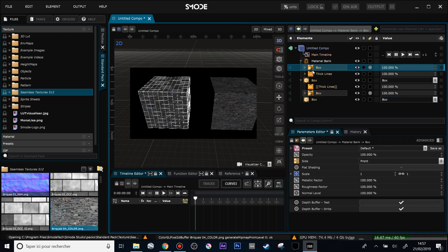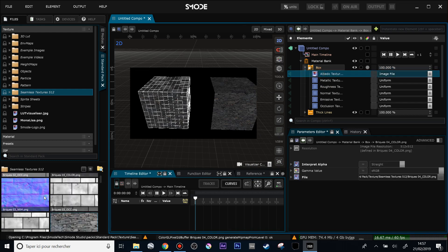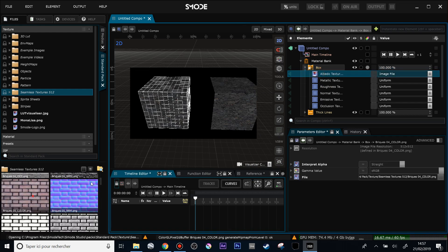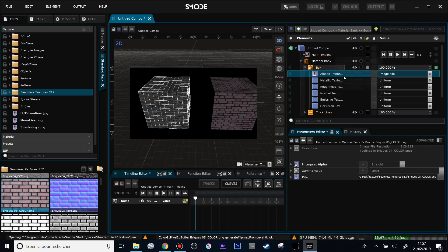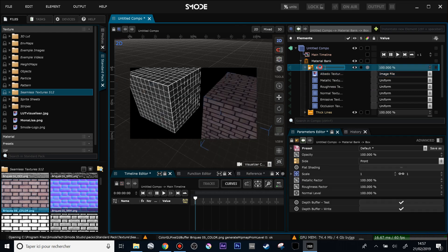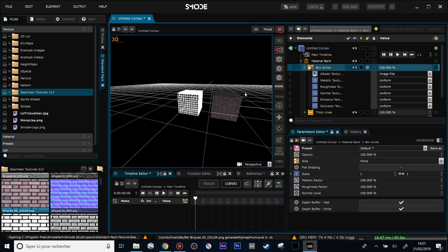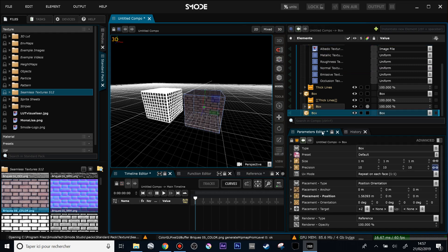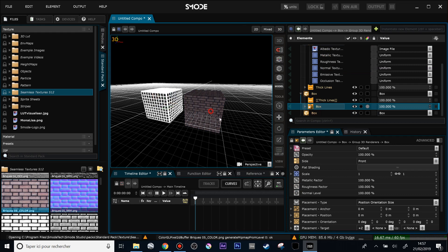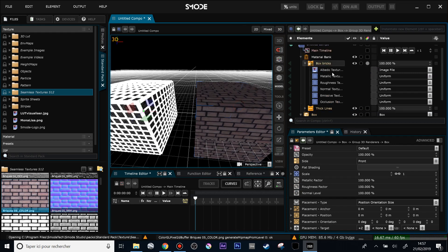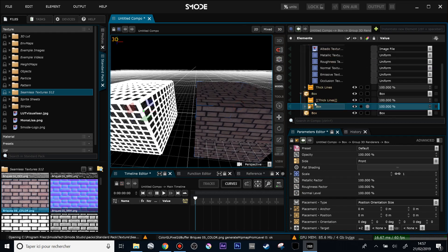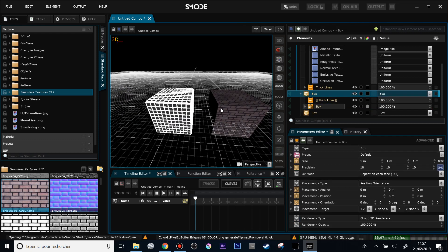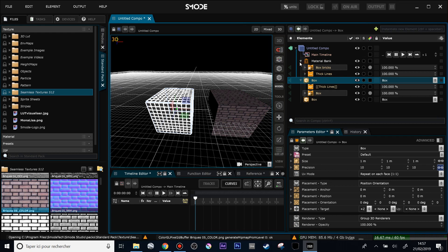So for instance, let's change the texture here. And now you see I have my box bricks here. I have my box bricks which is from the material bank and used here in this second box. And I have this other material which is not defined in the material bank but specific to this second box. So here is for the two main features of Smode 8.4.